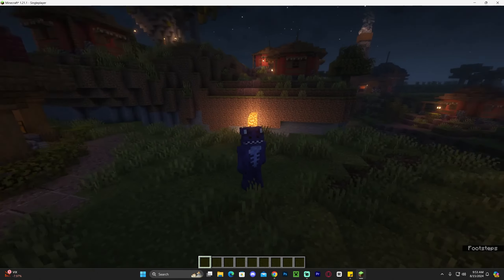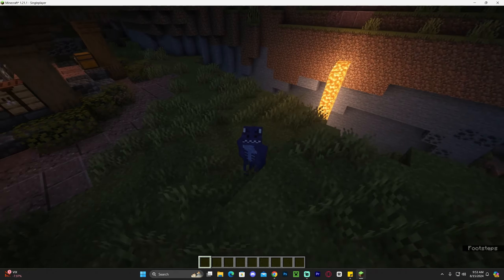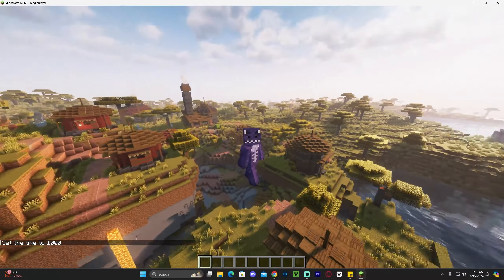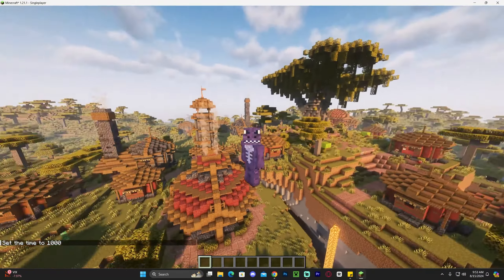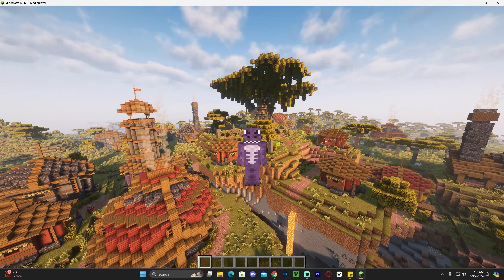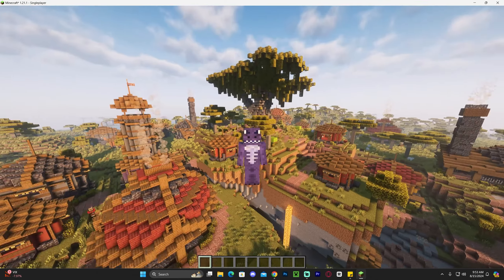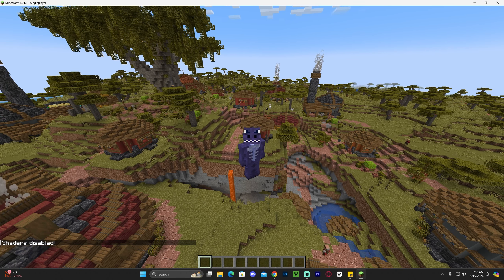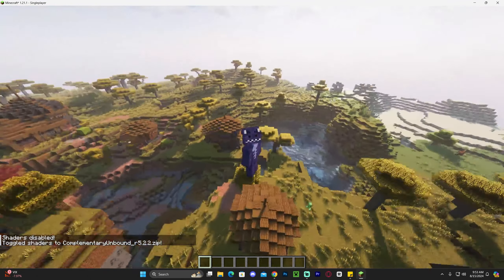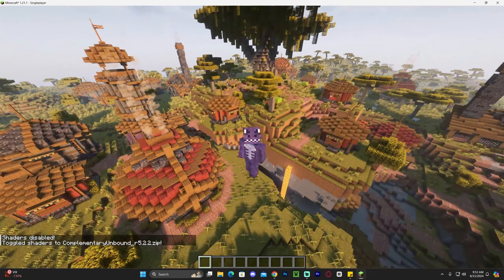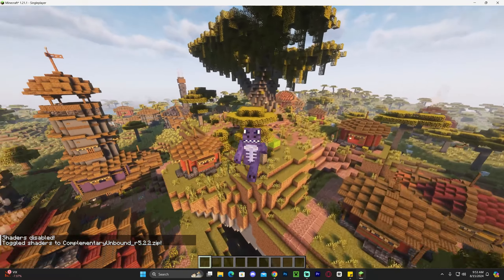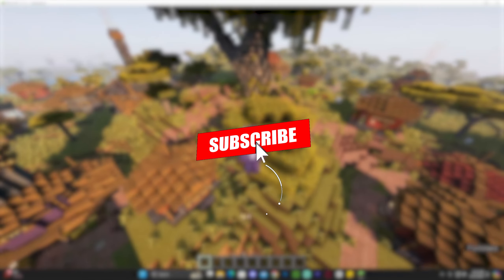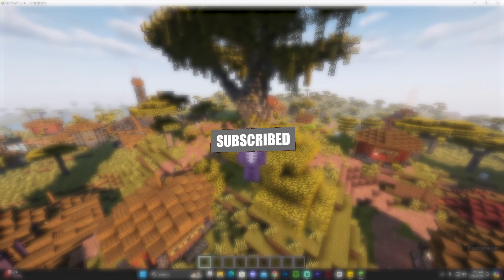And there you have it — Complementary Shaders are now active, and these are honestly one of the most beautiful shaders for Minecraft in my opinion. You can access the shader pack menu anytime by pressing O on your keyboard, and you can toggle shaders on or off by pressing K. Just give it a couple of seconds after pressing K because it can take a moment to load. That's pretty much how to download and install Complementary Shaders for Minecraft 1.21.1. If this video helped you, don't forget to subscribe — that's all I ask. Bye bye!